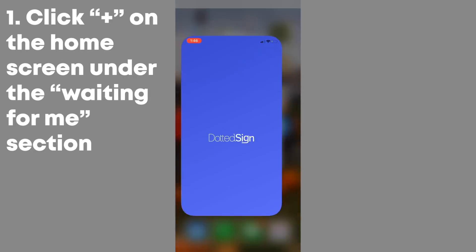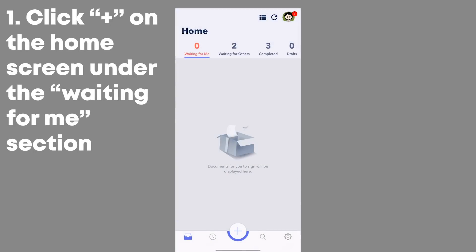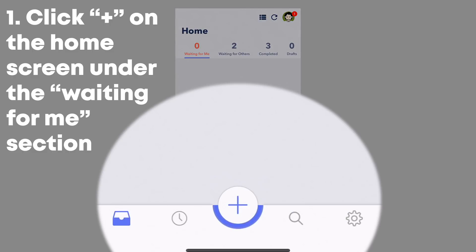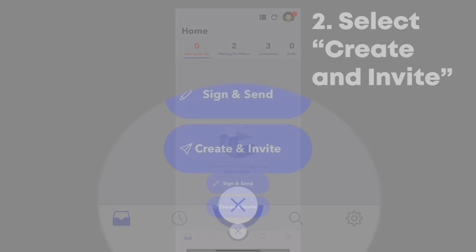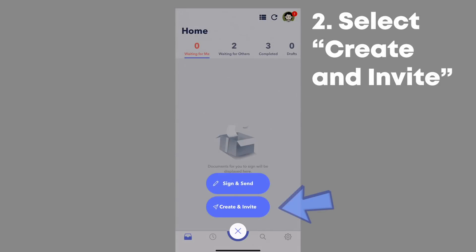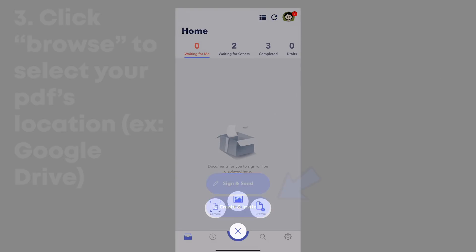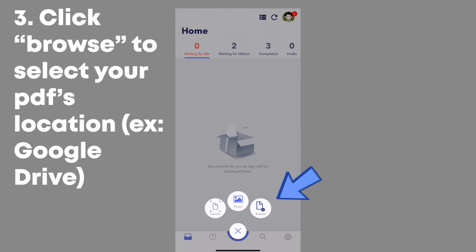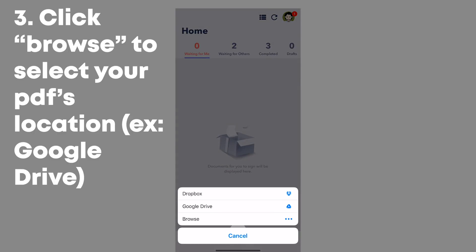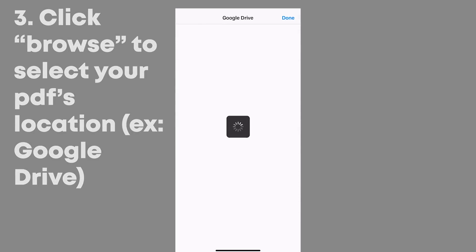To create signing tasks in DottedSign, first click the plus icon on the home screen under the waiting for me section. Then select create and invite. After that, click browse and select the location of your PDF. I will be using Google Drive.